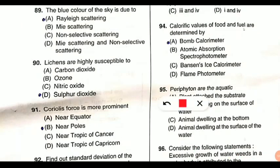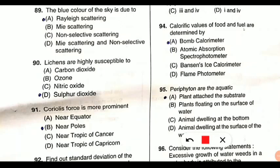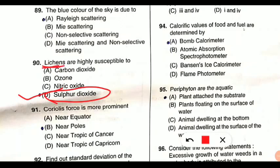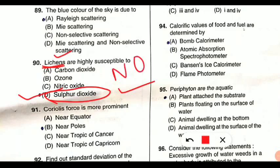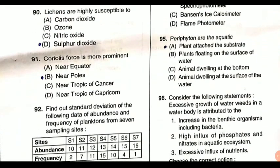Question 90: lichens are highly susceptible to what. Lichens are organisms formed by a symbiotic relation between fungi and algae. They are highly susceptible to sulfur dioxide and are a good indicator of sulfur dioxide pollution, as well as nitrogen oxides pollution. When lichens grow in a region with no sulfur dioxide, they grow very well. If there is sulfur dioxide pollution, they cannot survive and die, indicating the presence of SO₂ pollution. So lichens are indicators of air pollution, specifically sulfur dioxide and oxides of nitrogen.